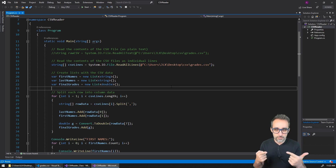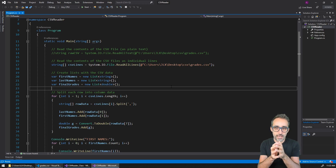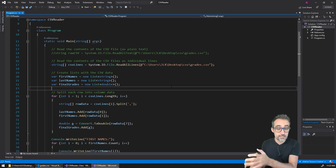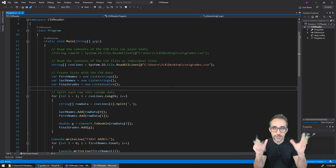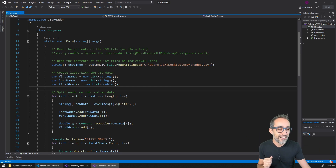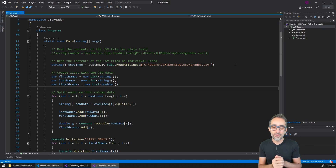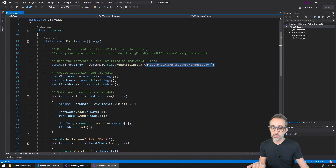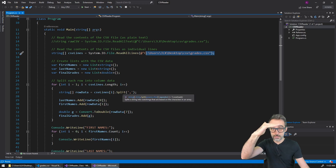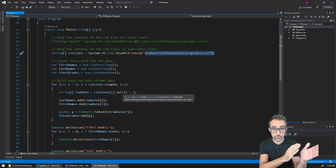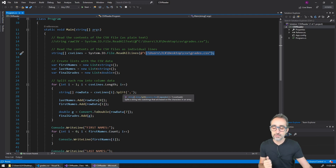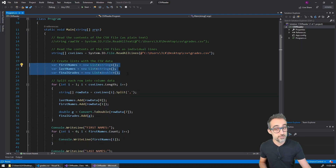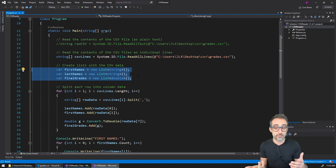In my previous video in this series on reading CSV files, what I did was I taught you how to take a CSV file that was in your system, parse the text, chop it into different units of data with the commas and new lines, and store that information as lists of strings or doubles or whatever that information was.